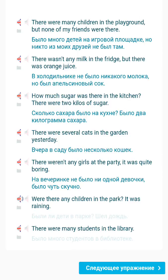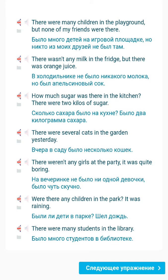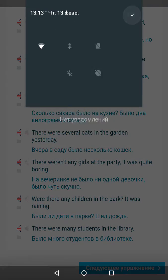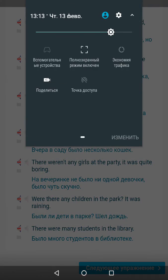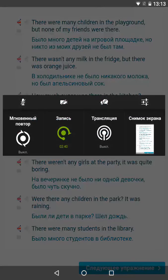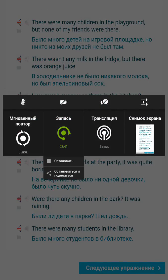Were there any children in the park? It was raining. There were many students in the library. There were many children in the library.